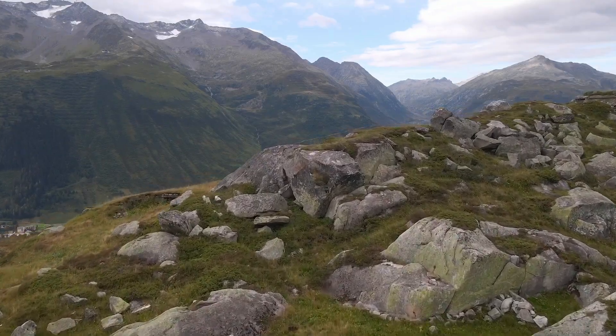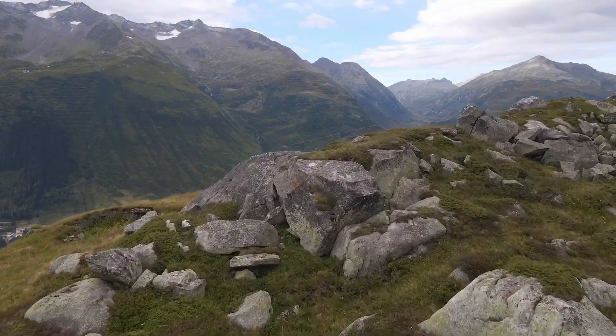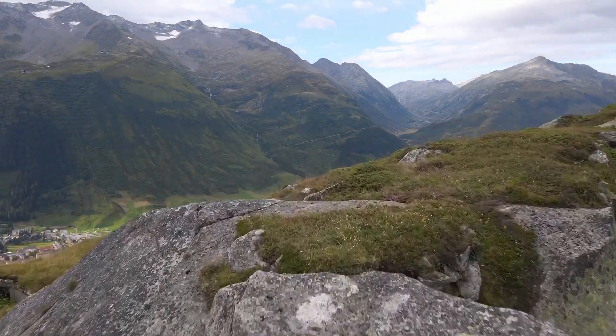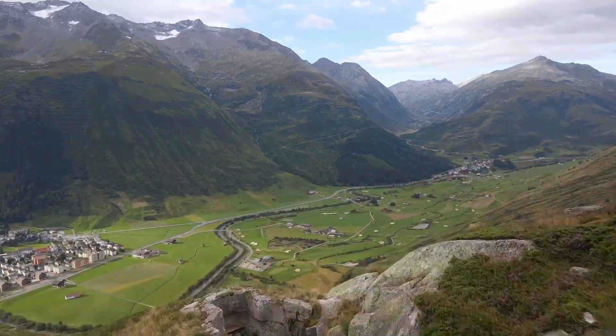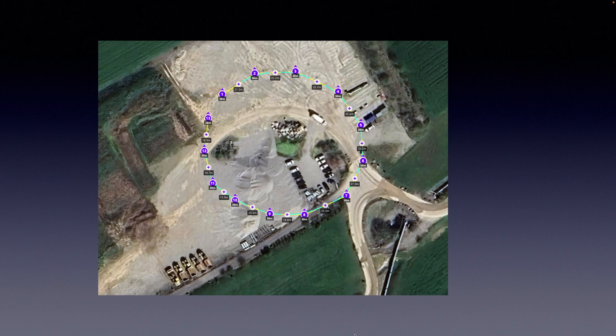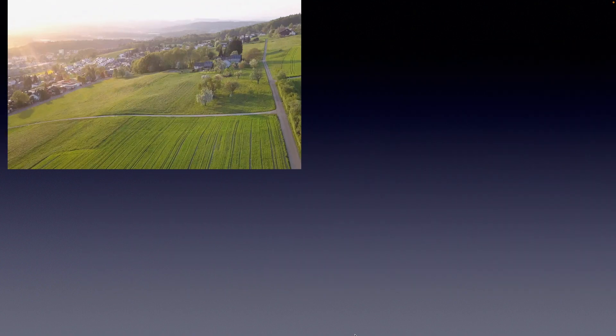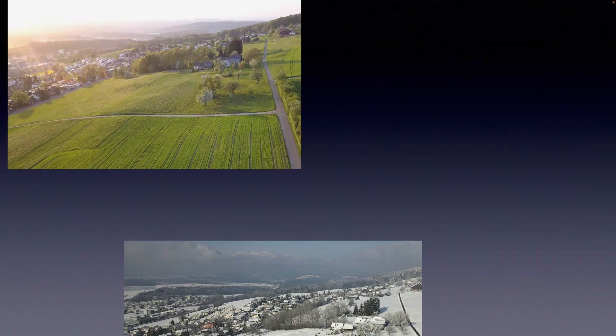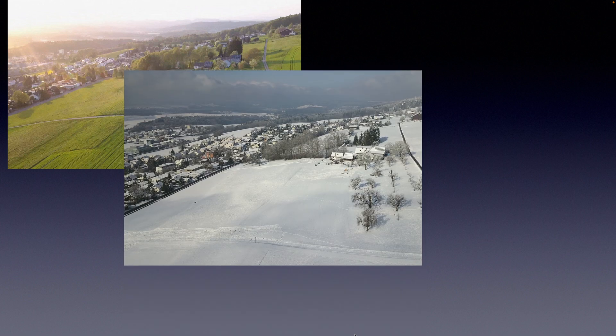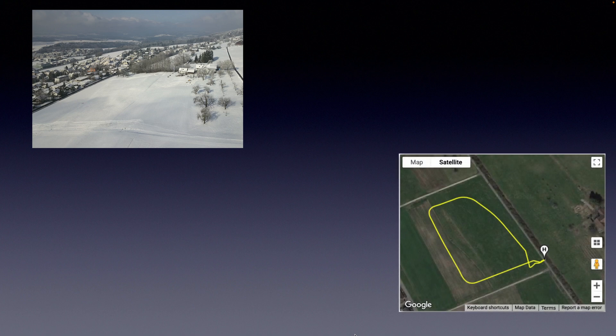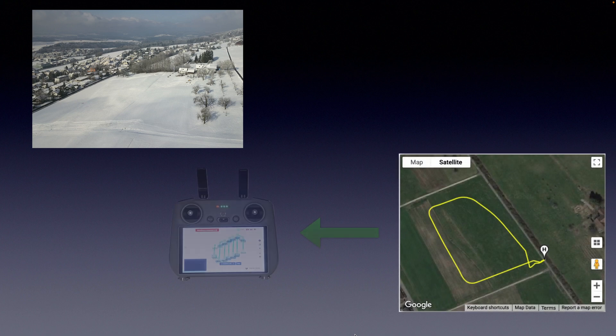So you have made your perfect flight and want to repeat exactly this flight path in the future. Maybe you have to repeat the same flight path for a construction site, or simply want to repeat your flight in different seasons of the year. But for repeating your flight, the only thing you have is your flight log. The question is how to convert your flight log into a waypoint mission — and this is what I will explain today.